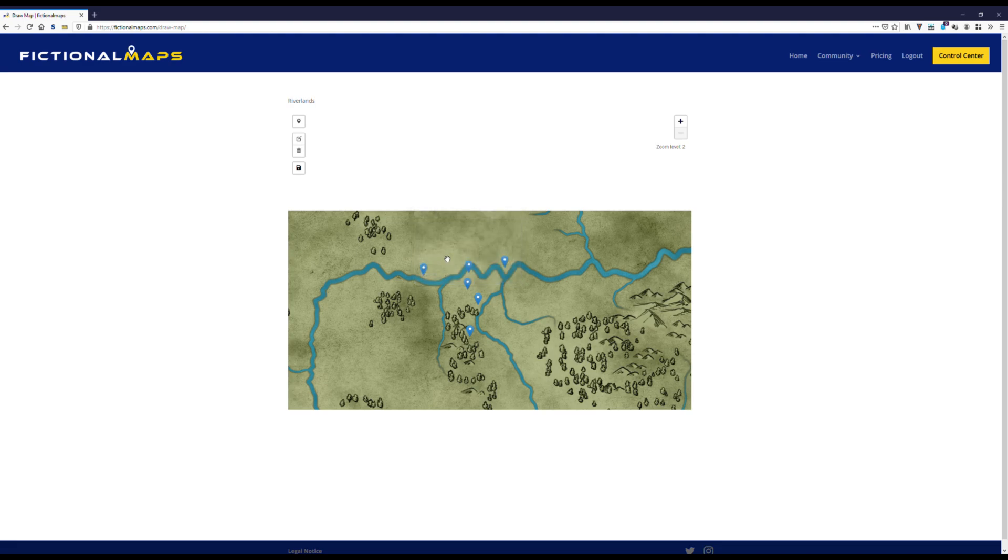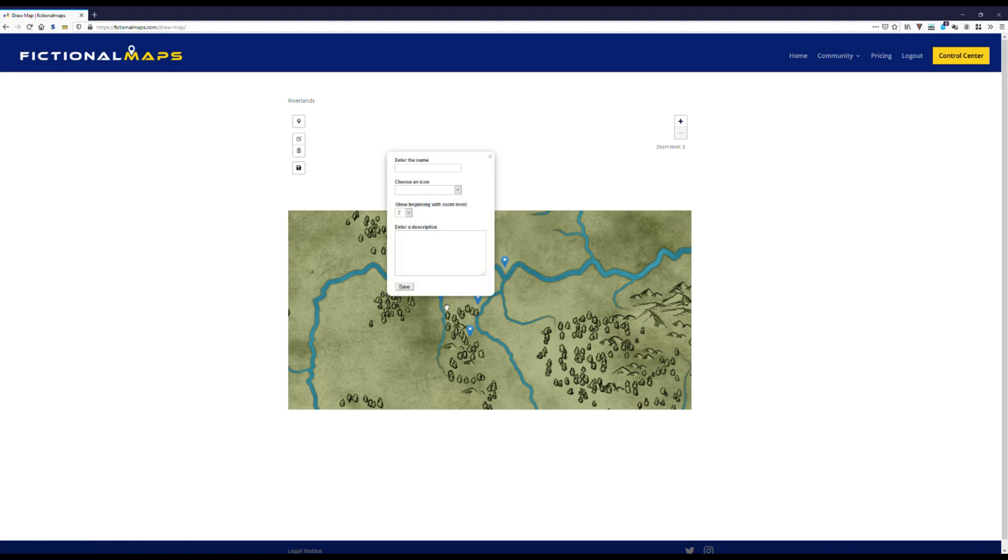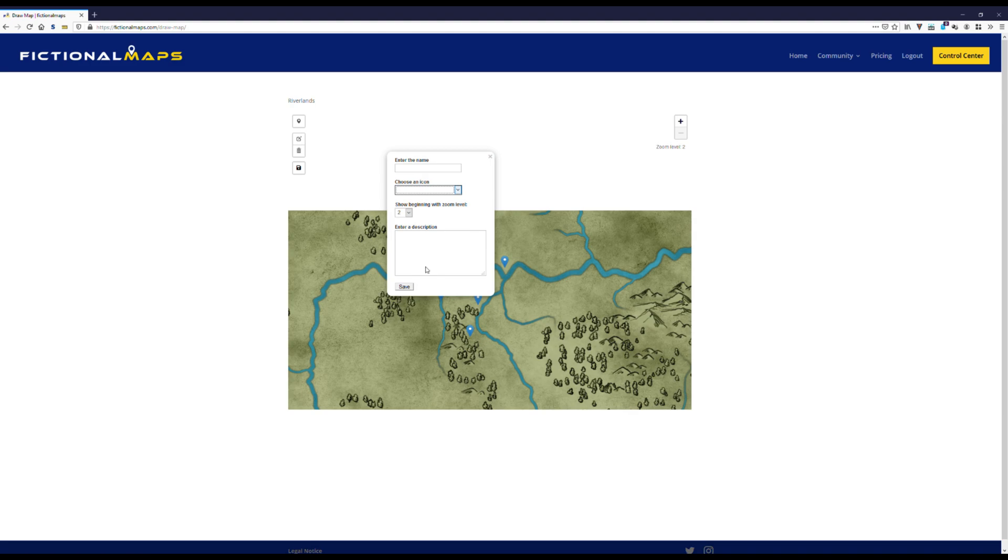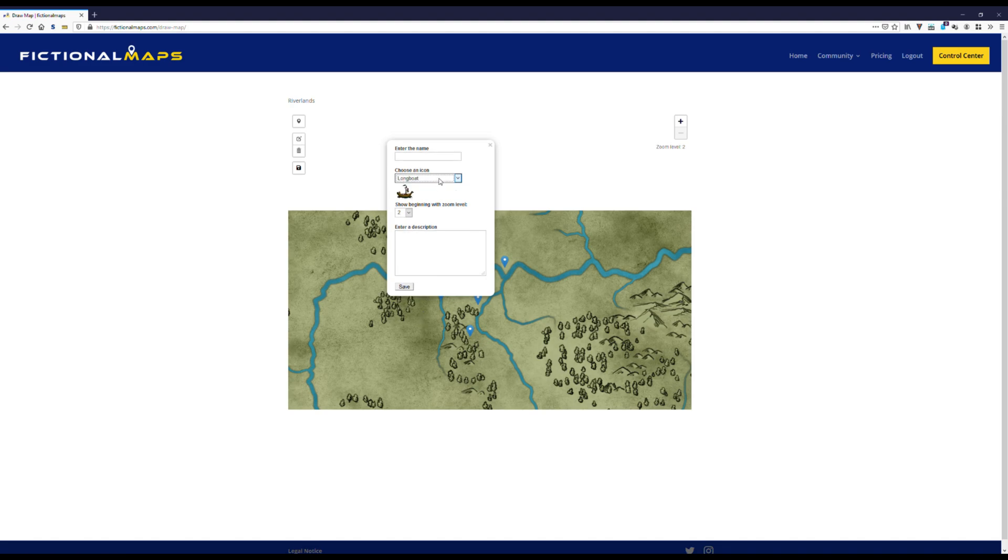And now we could also go ahead and add some more flavor to the map by adding more symbols. Like, let's say, a volcano. Or maybe in the riverlands, a longboat floating on the river. Or something more sinister, like fossilized Asian bones. But I think a simple bridge fits the theme of our map here best.